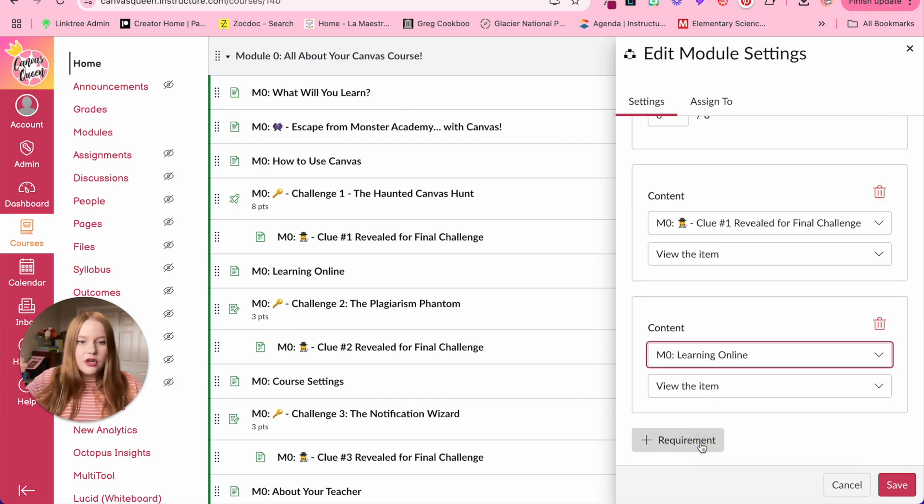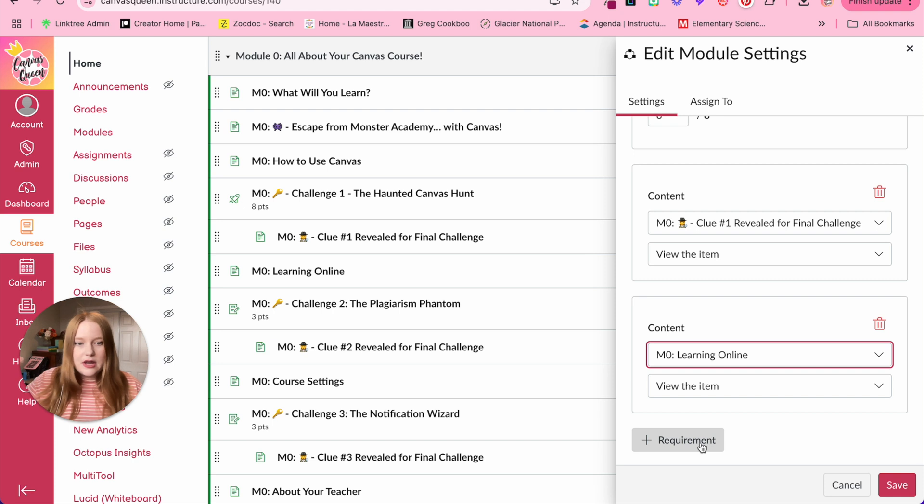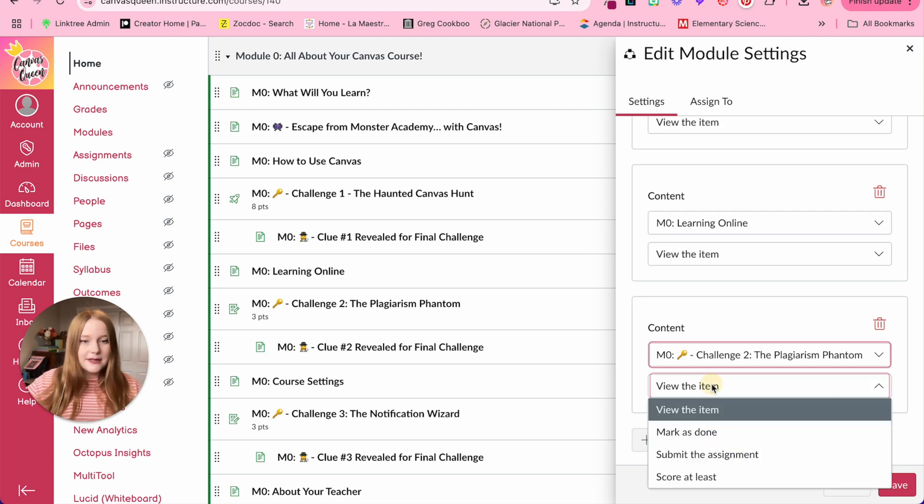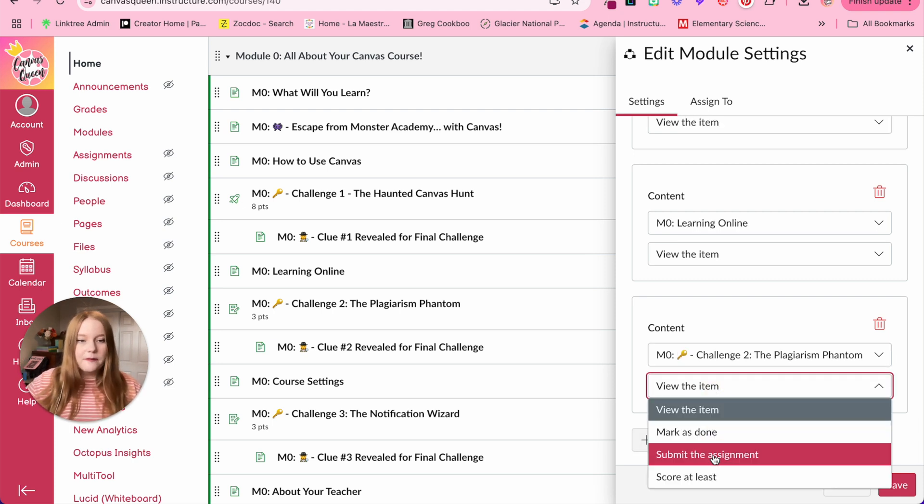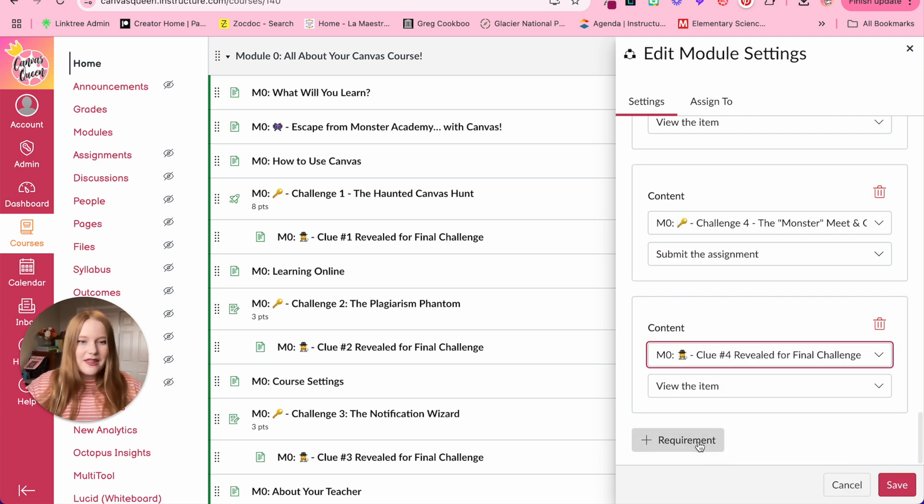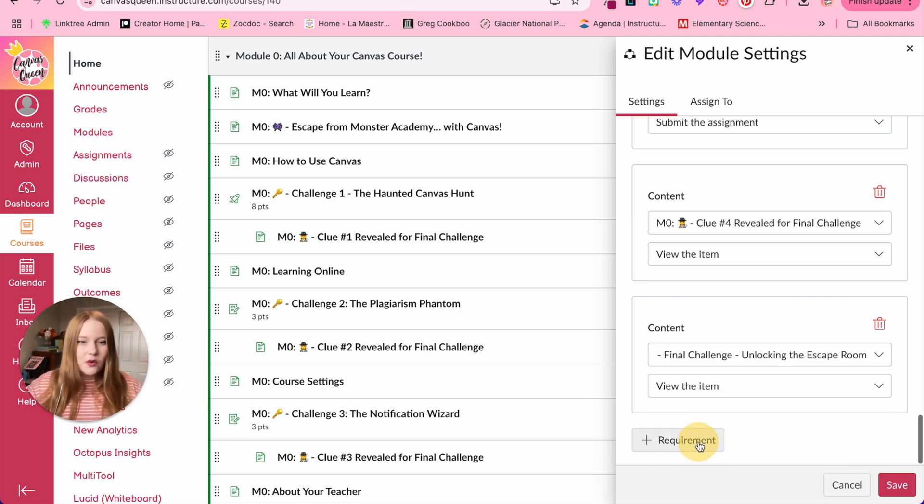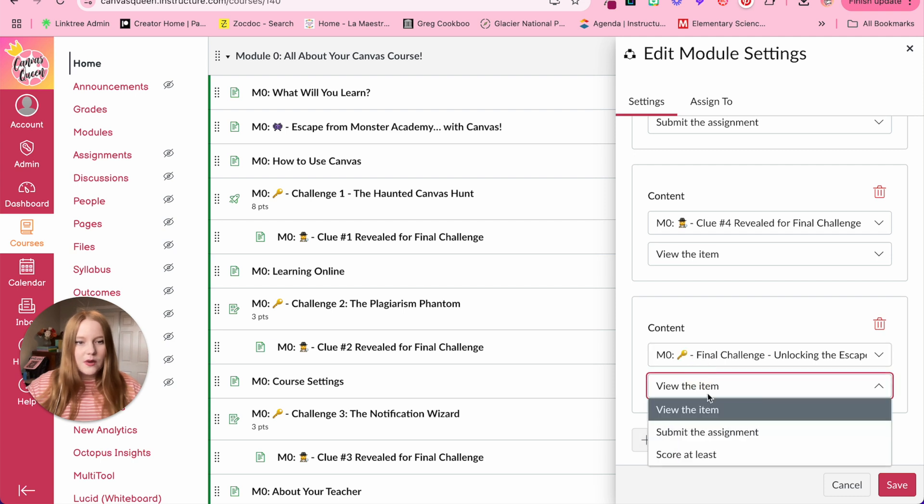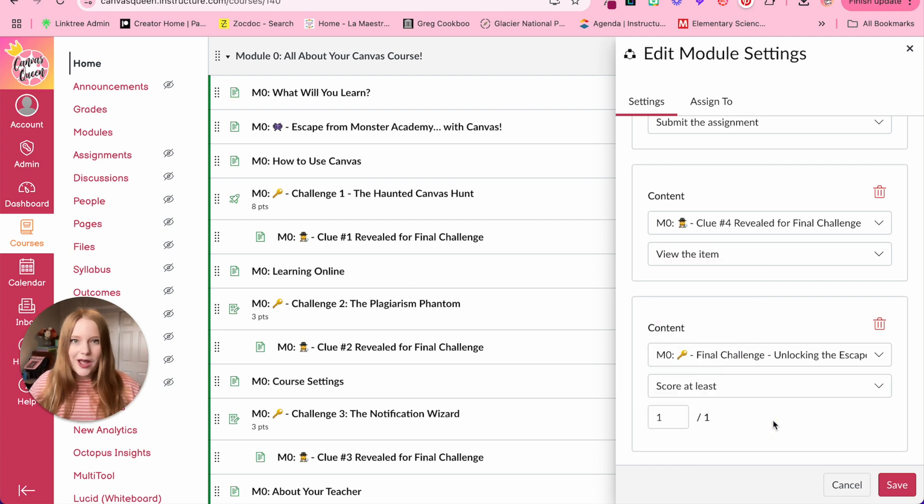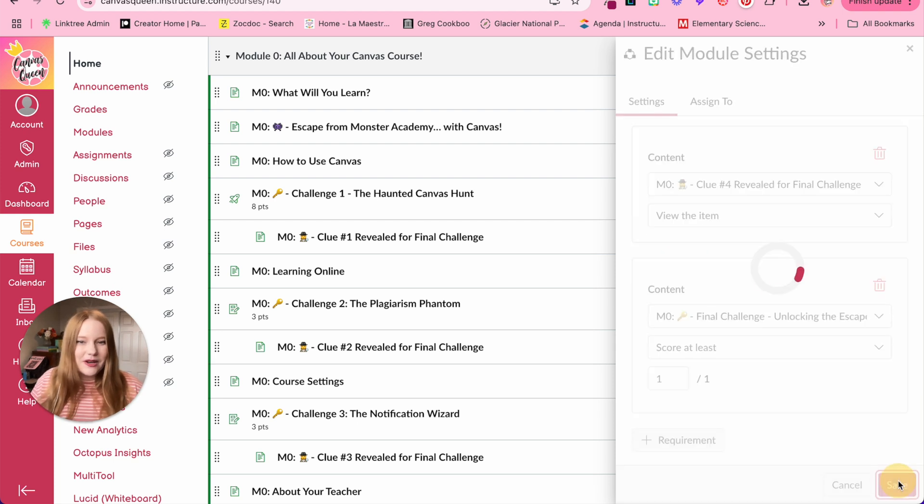We have the learning outcomes page again, view the item. Challenge two is that assignment. So I am going to, for the requirement here, submit the assignment. So once they submit, they can move on to the next thing. And then finally, for that final challenge, we want them to be able to score at least one point, which would be the correct code. Then that's it.